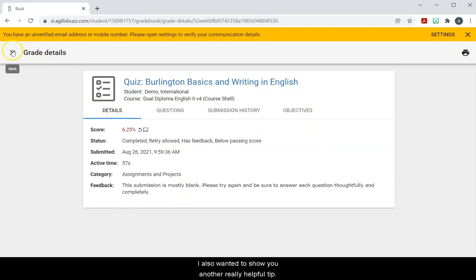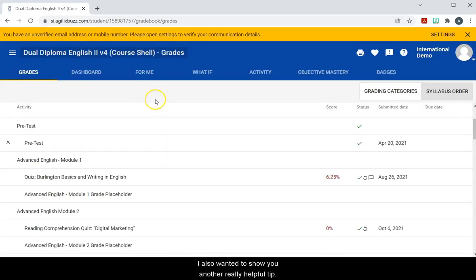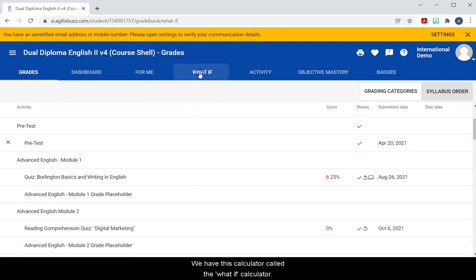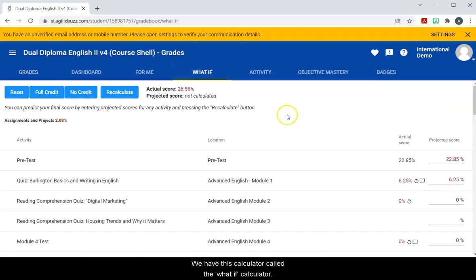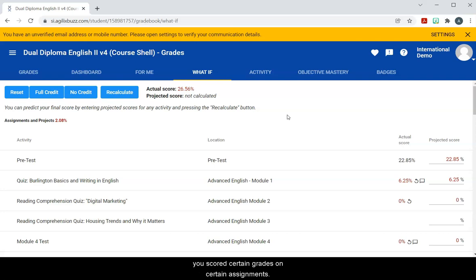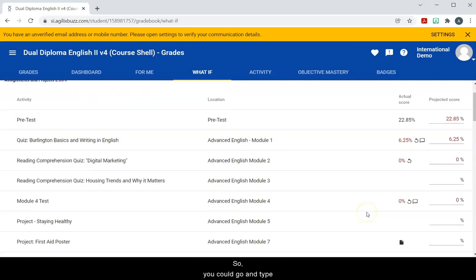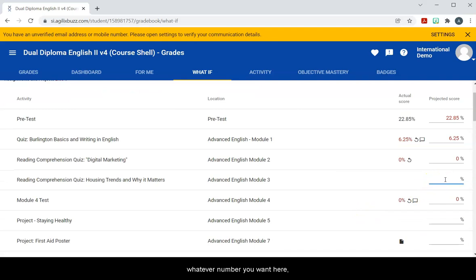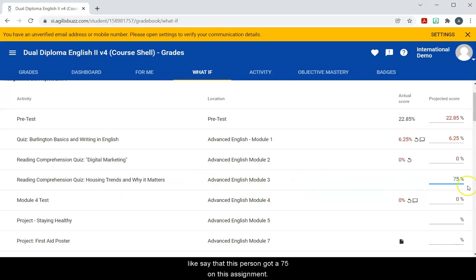Before I go, I also wanted to show you another really helpful tip. We have this calculator called the what-if calculator. This basically lets you see what your grade would be if you scored certain grades on certain assignments. So you could go and type whatever number you want here, like say that this person got a 75 on this assignment.